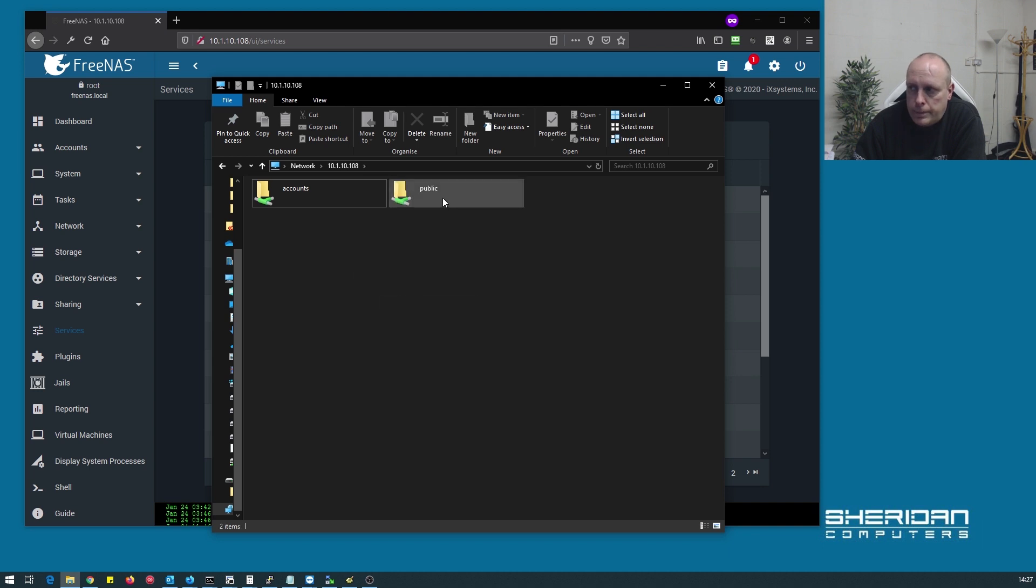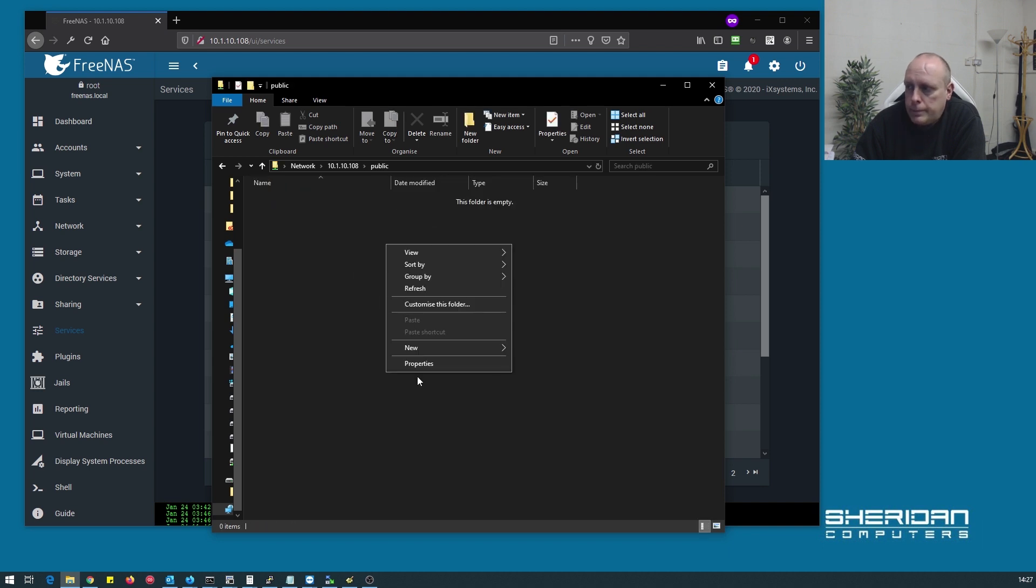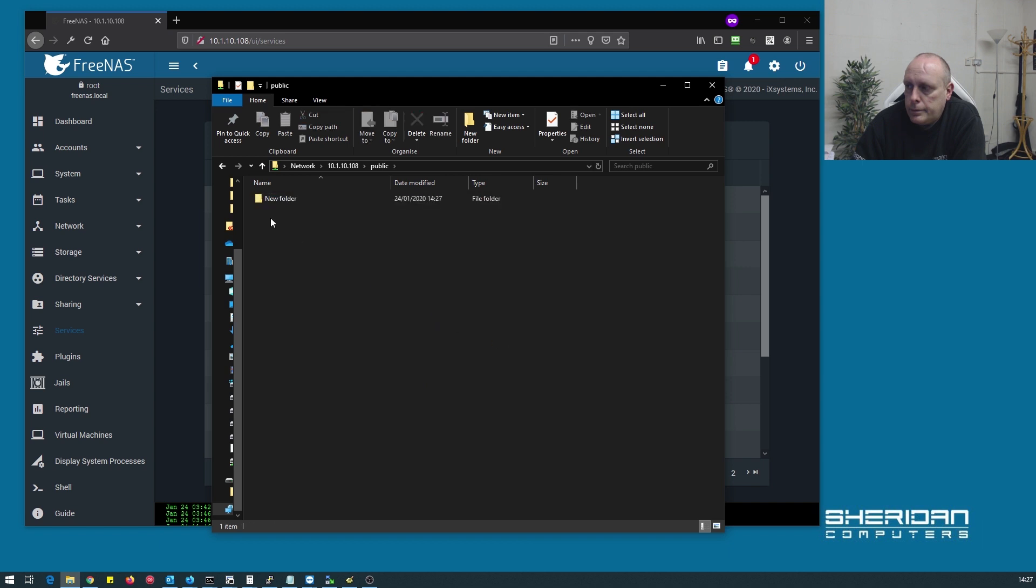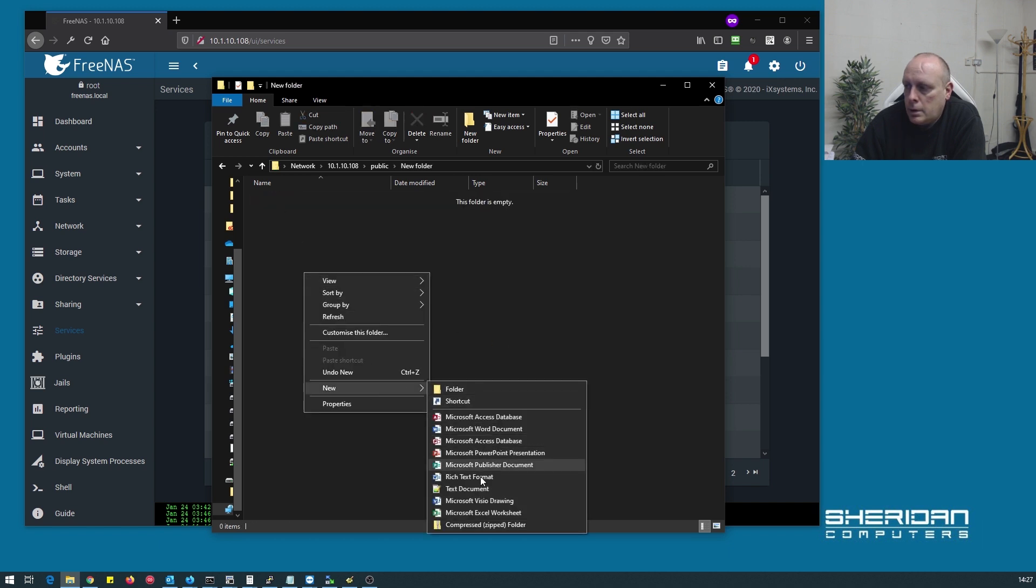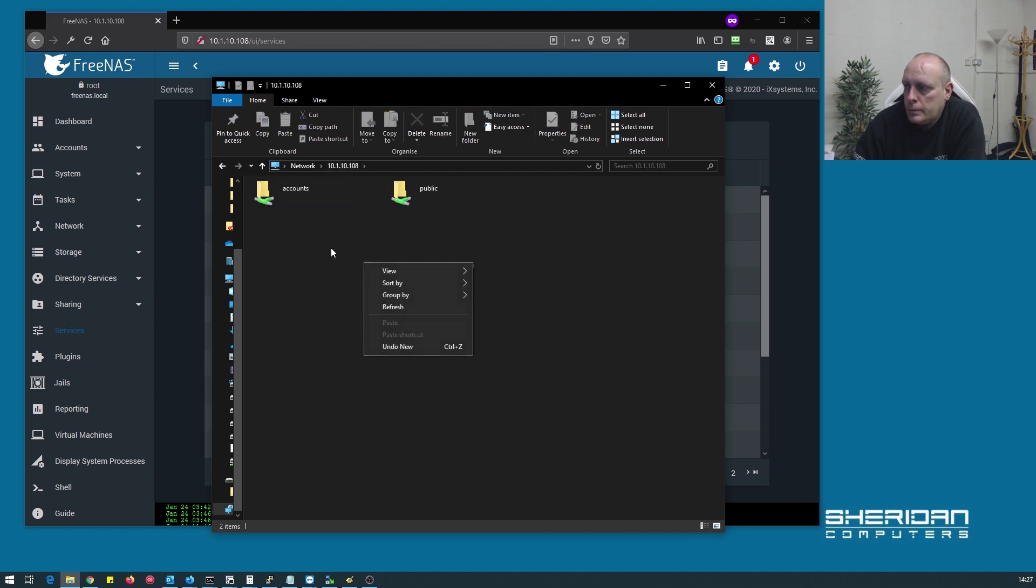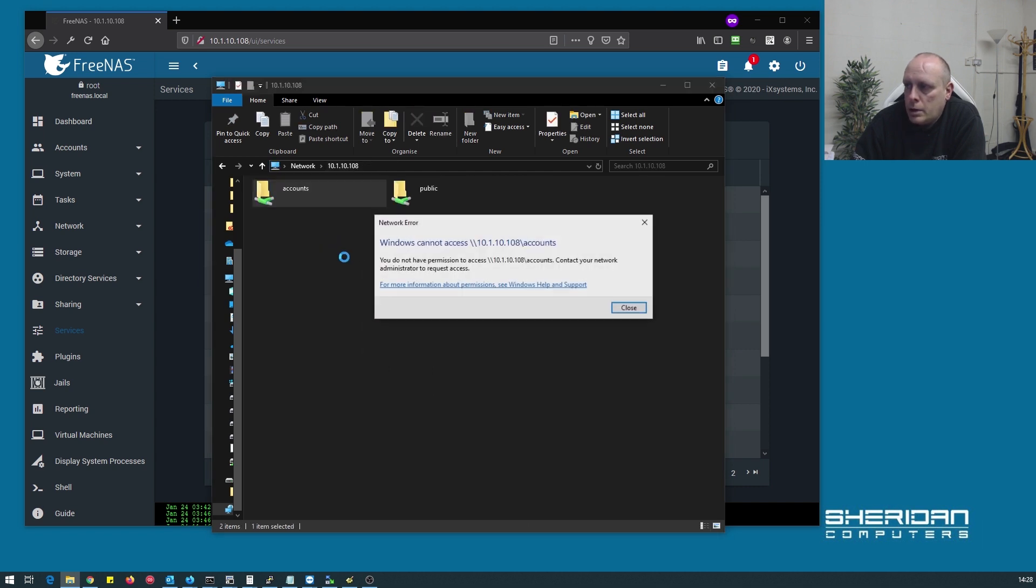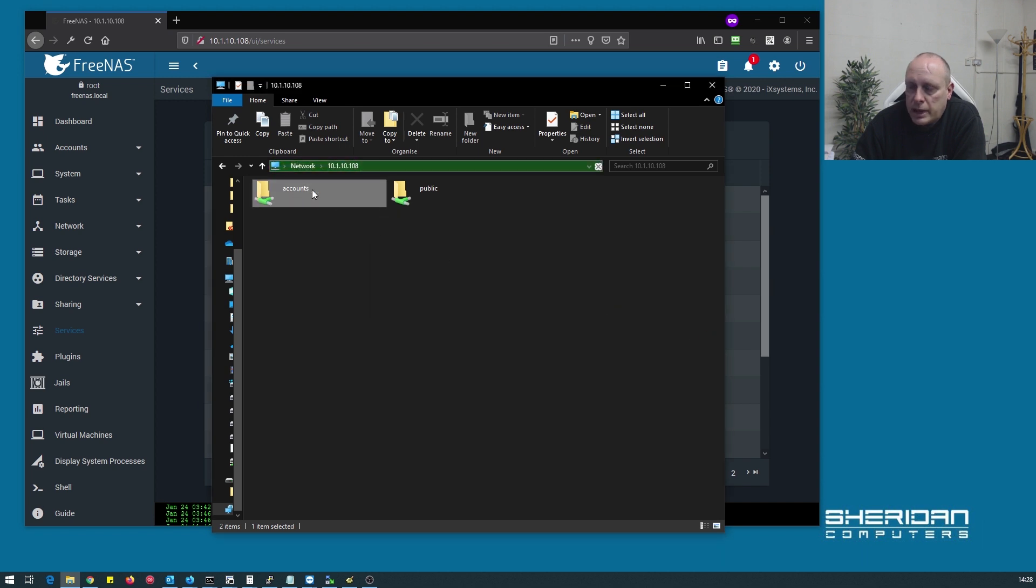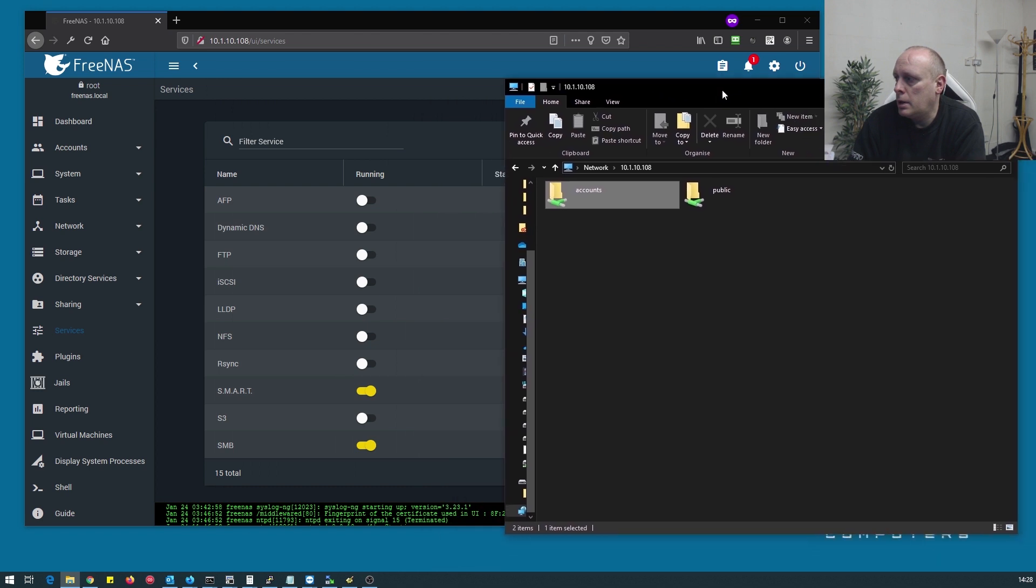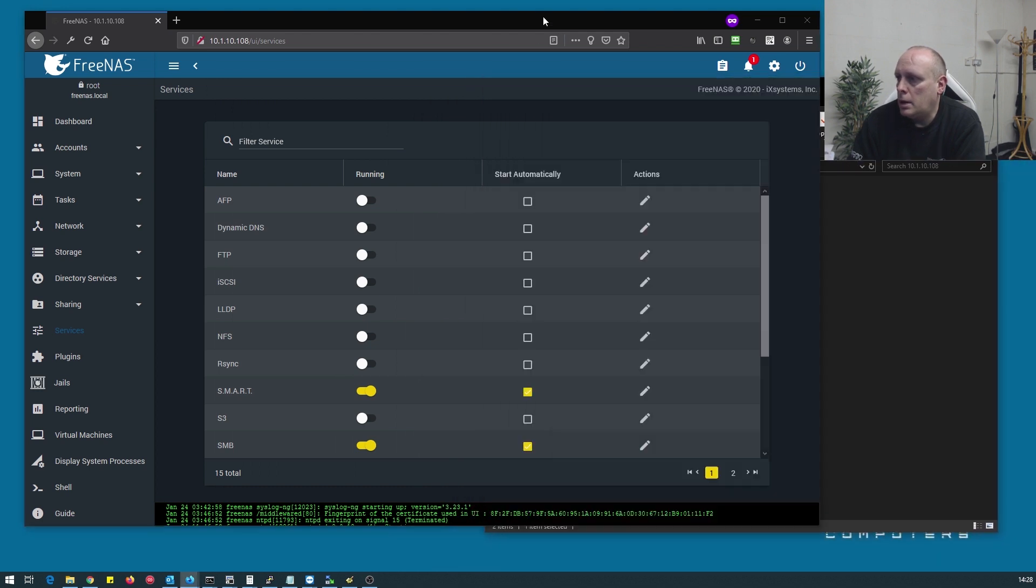And we can go ahead creating folders in there. So I still can't access my accounts folder because I'm not in the accounts group.